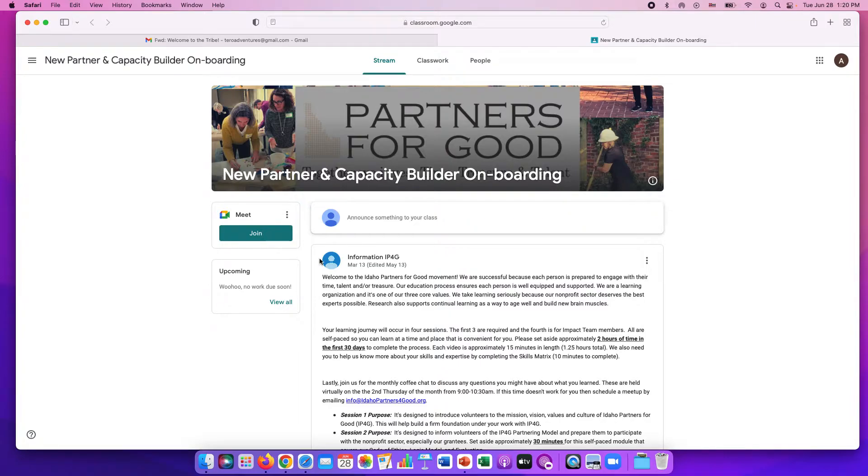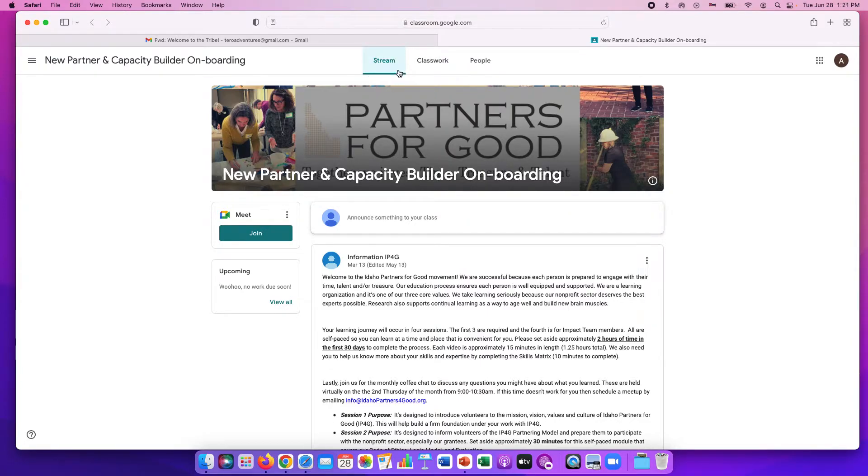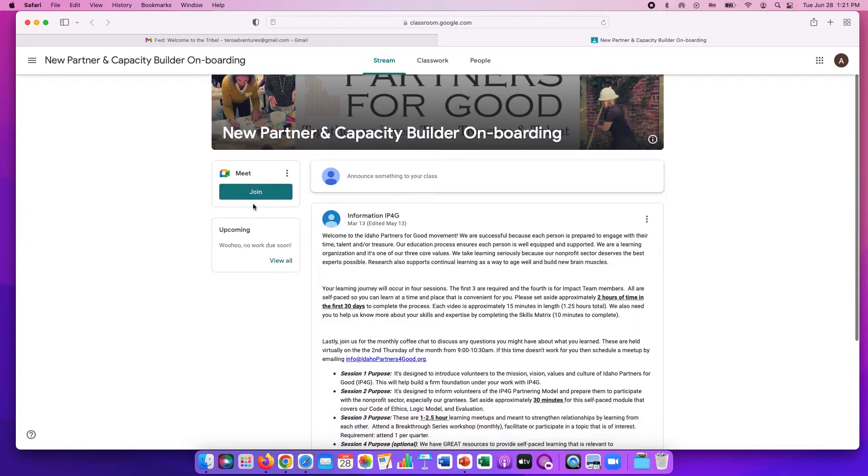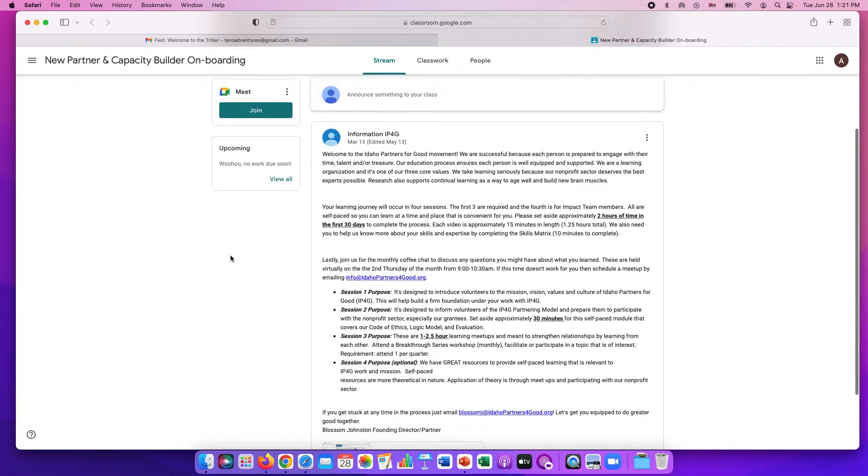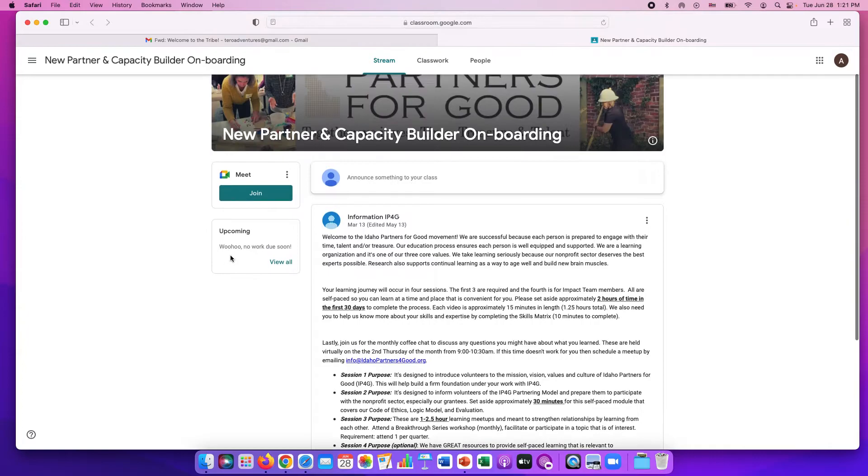This is our Google Classroom for new partner and capacity builder onboarding. This first page is the stream and this stream is like a bulletin board. We put different information up here. Any other announcements we might put in here as well.